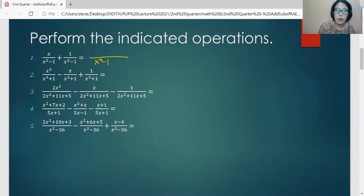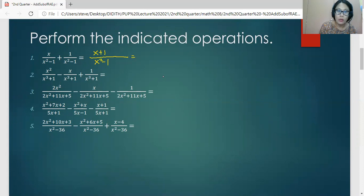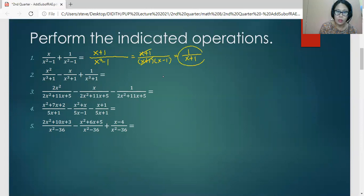And then we will perform the operations on the numerator, so that is x plus one. Now this is not yet the final answer since the numerator x plus one is one of the factors of the denominator. So what we're going to do is to factor the denominator. The factors are x plus one and x minus one, and cancel that common factor. We write the remaining expression as the final answer, so we have one all over x minus one.